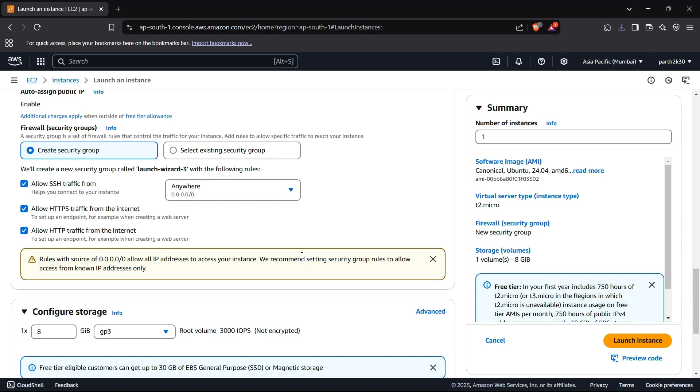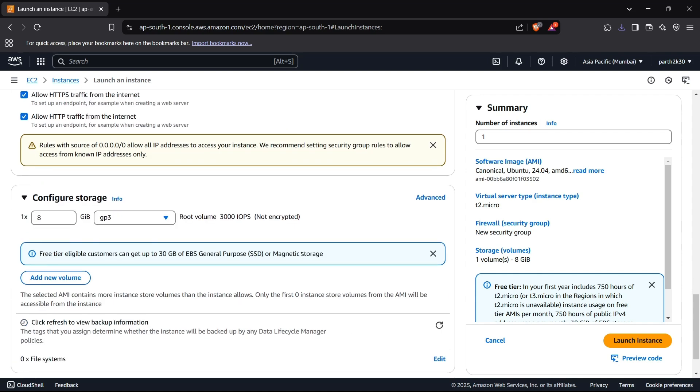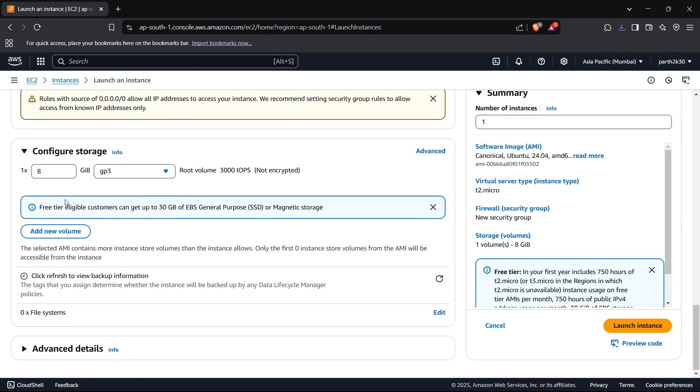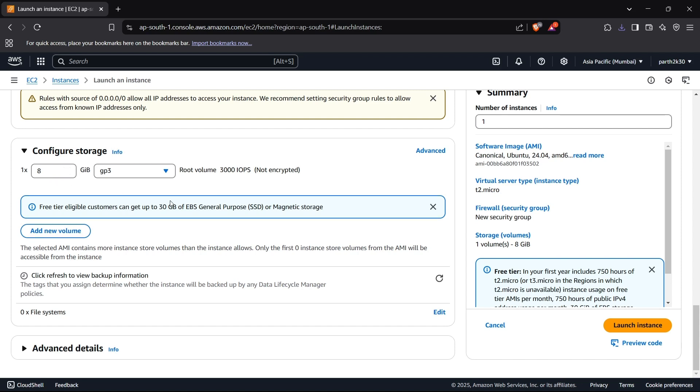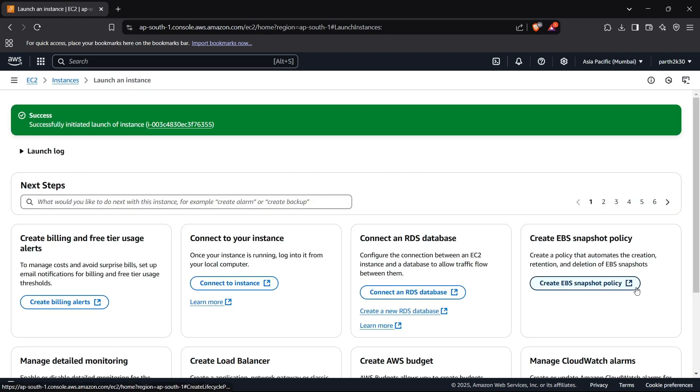Now we can configure the storage. I'll just keep it as it is. If you want to add more storage you can add it by the Add New Volume button. I think we have configured our EC2 instance - now we can launch this instance with the Launch Instance button. It will start launching the instance. I think it has been created now.